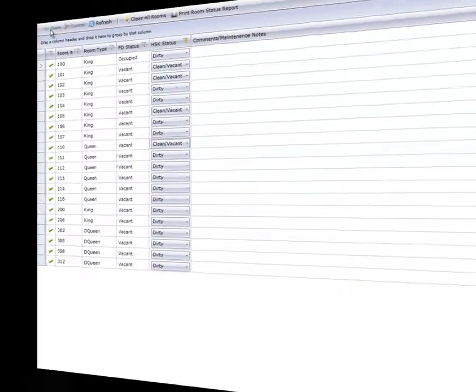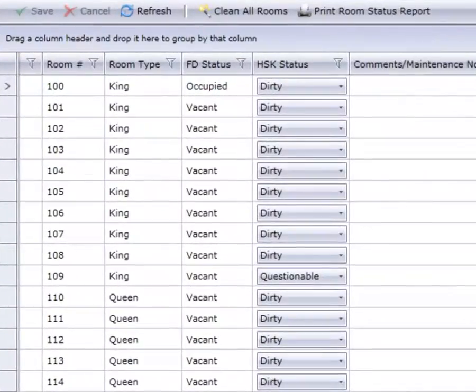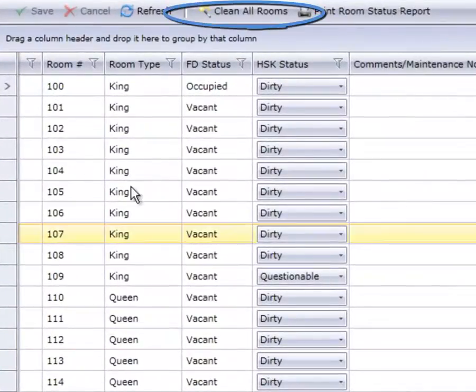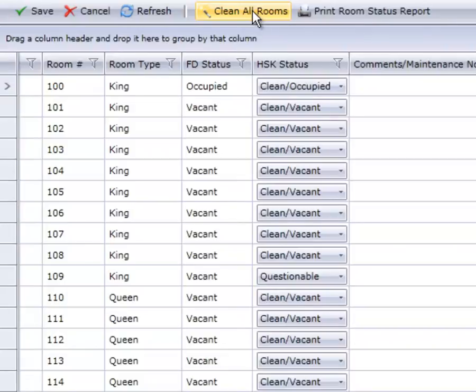There is also an option to change all dirty rooms to clean with just one button. Just click and save.